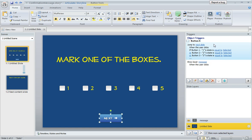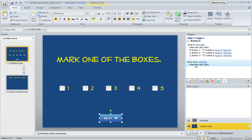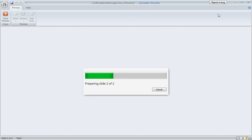So if this trigger doesn't work out for people, like if they don't mark one of the checkboxes and they try to click next, then we're going to move them on to this trigger, which is going to show the layer. So let's go ahead and preview this, and we'll take a look at the behavior.